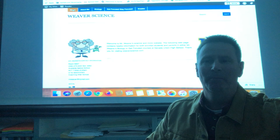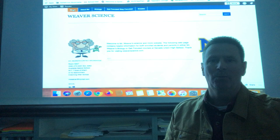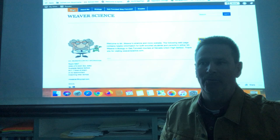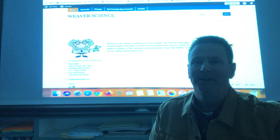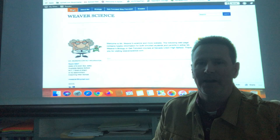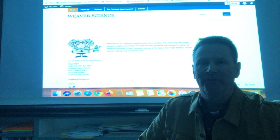Hey bio, long time no see. Welcome to distance learning 101, biology session number two. I'm Mr. Weaver. Today is Wednesday, April 1st, 2020. All the assignments and information I'm posting are available in multiple modalities: first, on the Synergy email you got this morning; second, at www.weaverscience.com; and finally, live on Google Classroom.